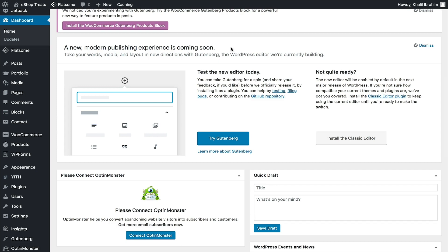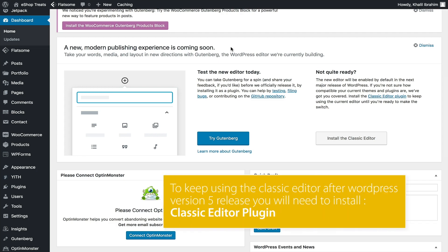We're going to be learning about both editors so you can decide which one you like the most and which one you're going to keep using. Until now you can keep using both of them, however after version 5, in order to use the Classic Editor you need to install the Classic Editor plugin to keep using it until you're ready to make the switch.